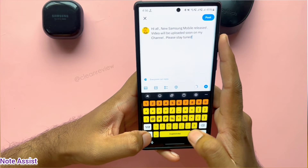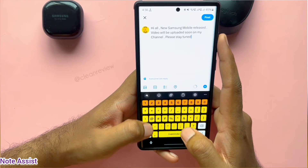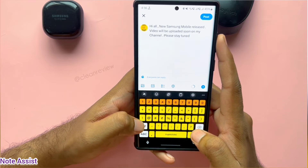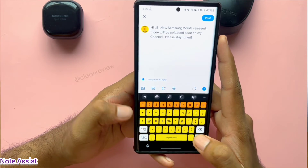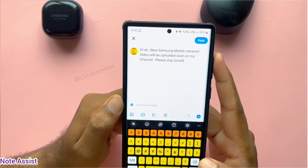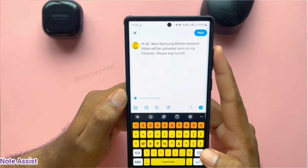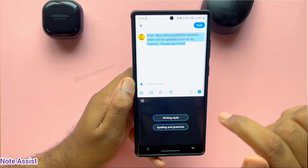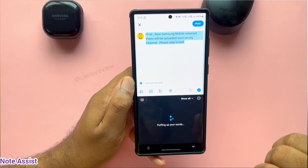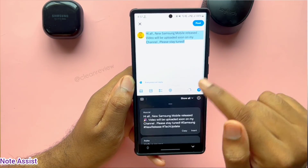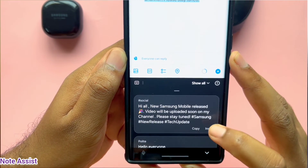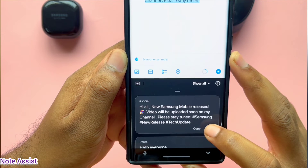This feature can also be used in social media apps. For example, I need to tweet regarding a review video about a new Samsung phone. I can use the Writing Style option to format the original text. This looks much better with emojis and hashtags.